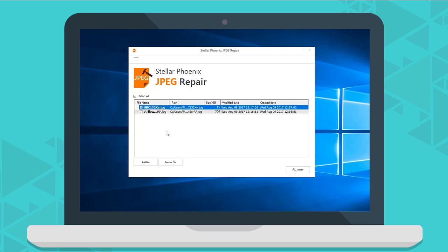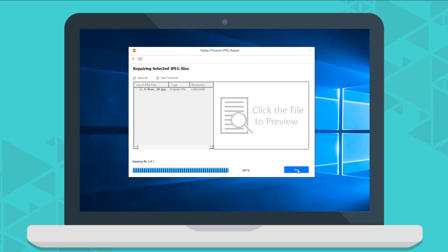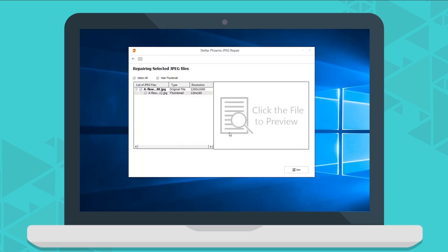To remove a file from the list, click on Remove File option. Now, click on the option Repair. Sit back and relax while the software repairs all your corrupt files.